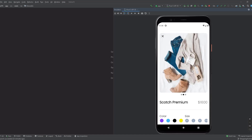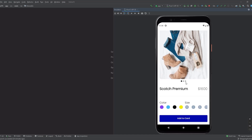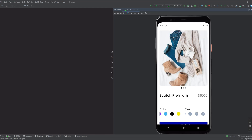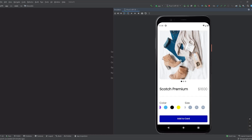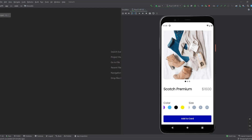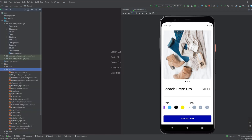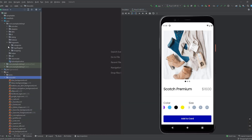We show the images in a view pager and we have this image indicator, then we have the title, the price, a RecyclerView to show the colors, same for sizes, then we have this button to add the product into the cart. In this video we're only going to design this and in the next video we will implement it.